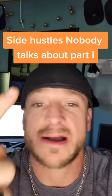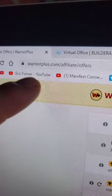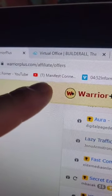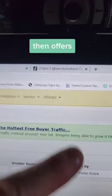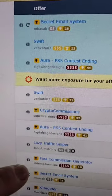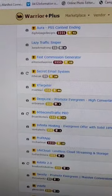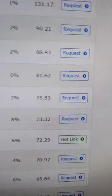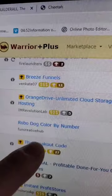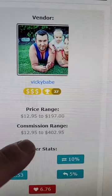Side Hustles Nobody Talks About. First, go to WarriorPlus.com and sign up for a free affiliate account. Then click on Affiliates, then Offers. You can choose from all products or offers that are affiliate programs you can make commissions on. Here's the amount of commissions you can make — we'll choose this one. The commission range looks good.